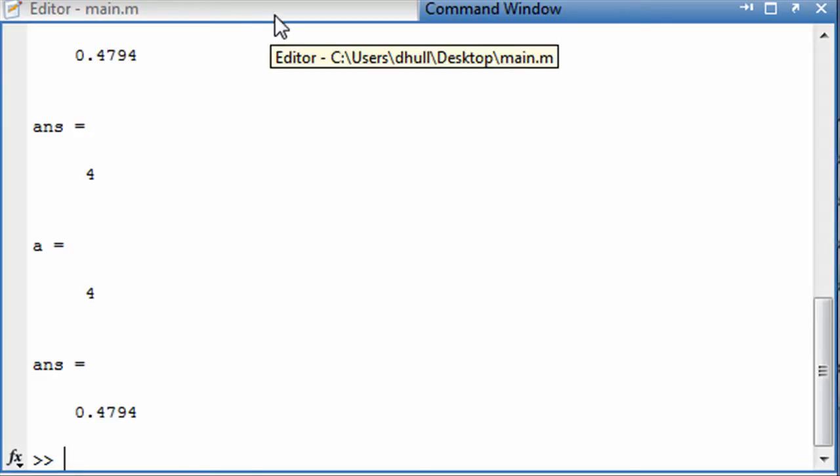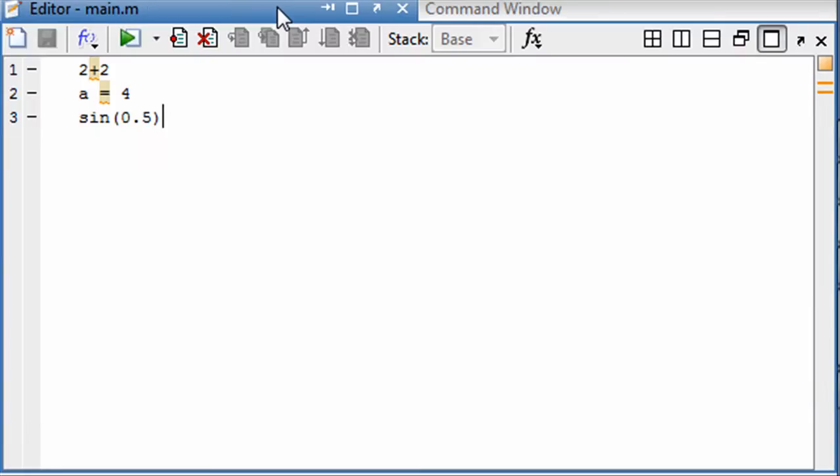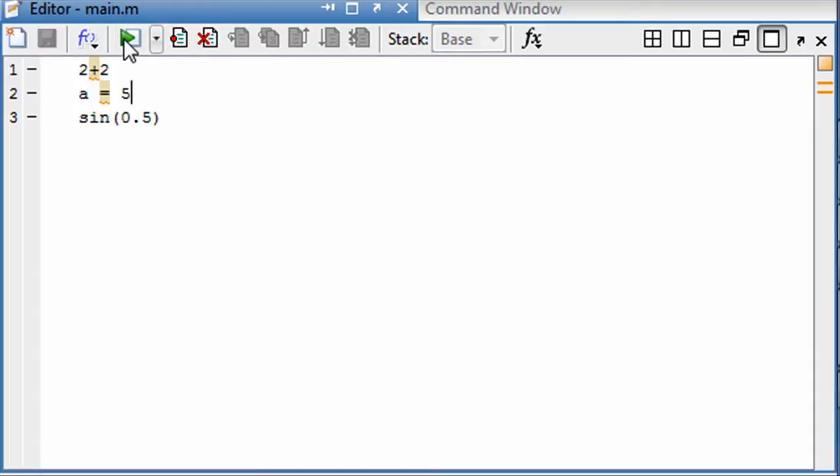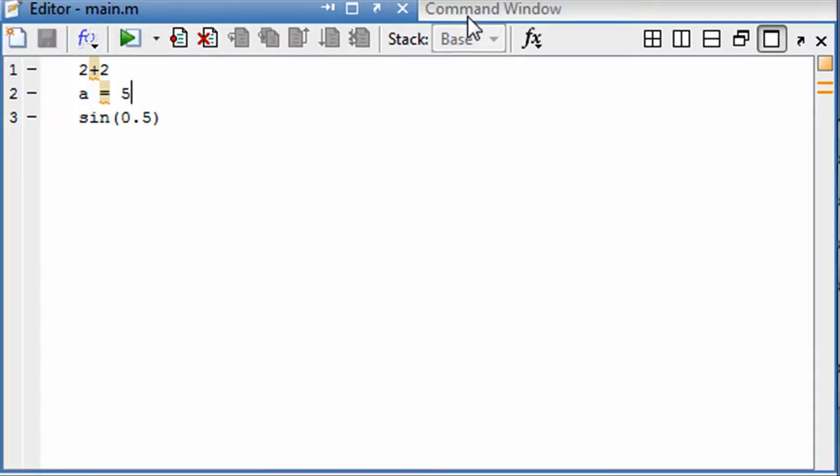There's a lot of advantages to having a script. With this, if I wanted to go back and change something, it's very easy. I just hit run again and it has changed the values.